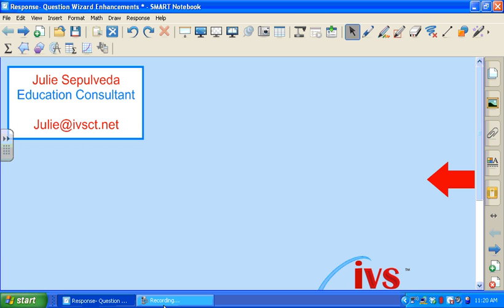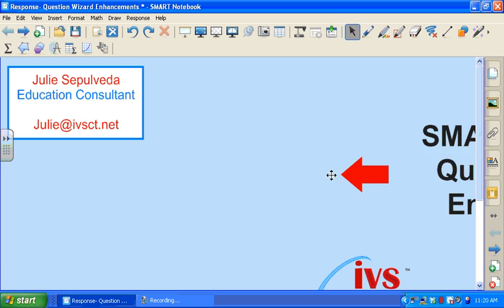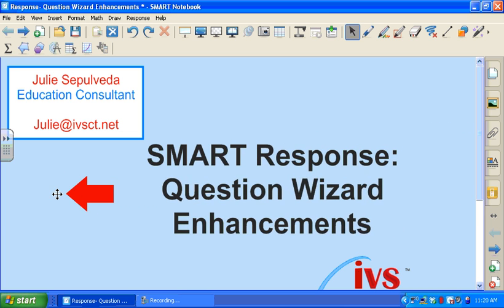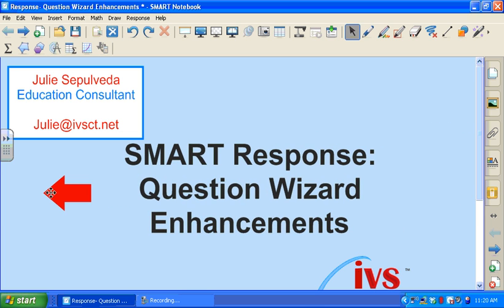Welcome to an IVS computer technology video tutorial. My name is Julie and I'm the education consultant that will be with you throughout this video. Today's topic is Smart Response Question Wizard Enhancement.